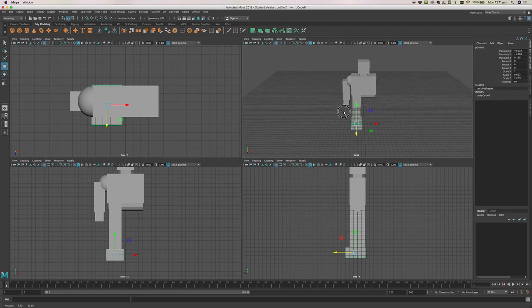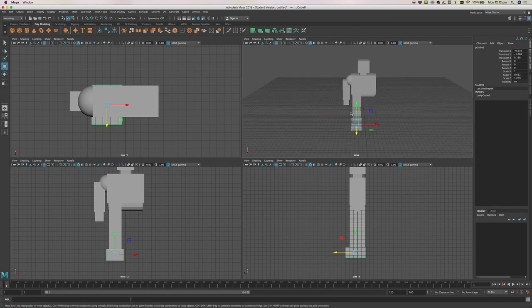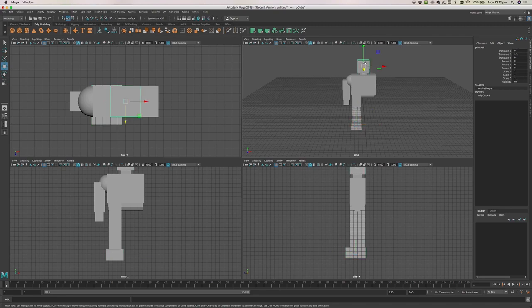I've got my robot basically worked out now. Let's talk about parenting, which is something you'll do quite a bit when working in 3D, especially in animation. Parenting allows us to connect two objects so that a child object moves with the parent object. A really good example is the head — if we want to add eyes, we need them to move when the head moves, so the eyes need to be children of the head.